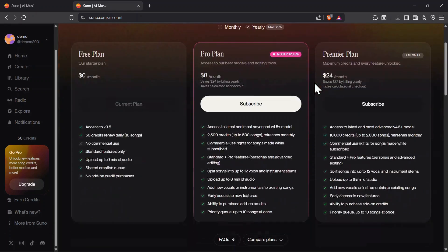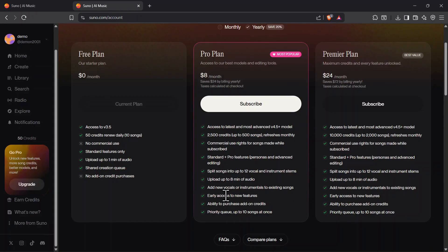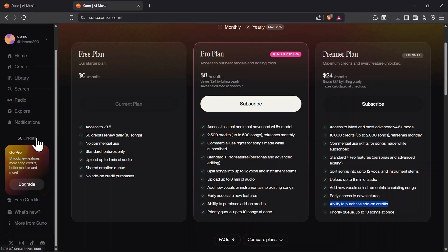And here's a useful tip. If you run out of monthly credits while on a paid plan, you can purchase extra add-on credits anytime. On top of that, Suno automatically gives you 50 bonus credits per day until your next billing cycle renews, so you're never completely stuck waiting.